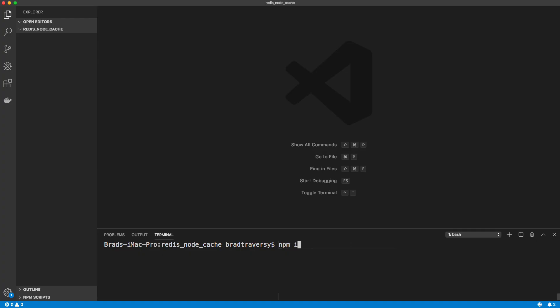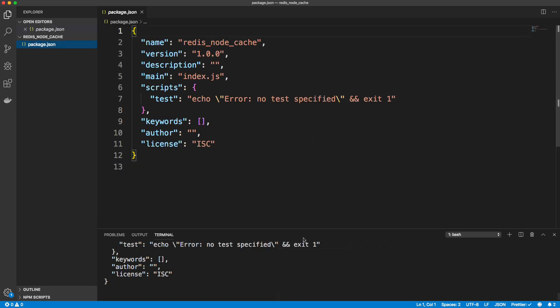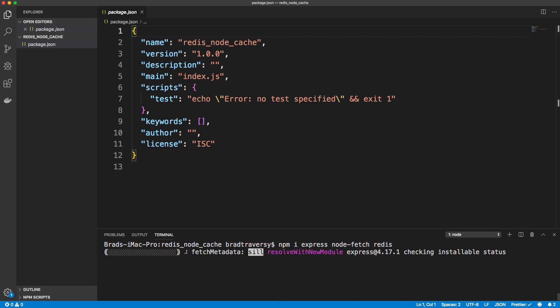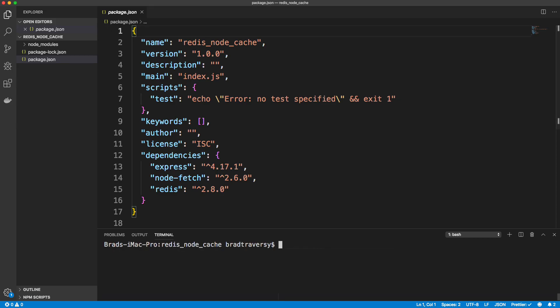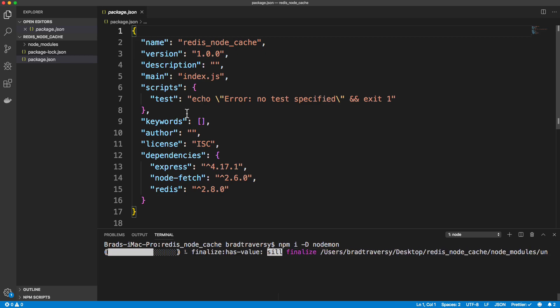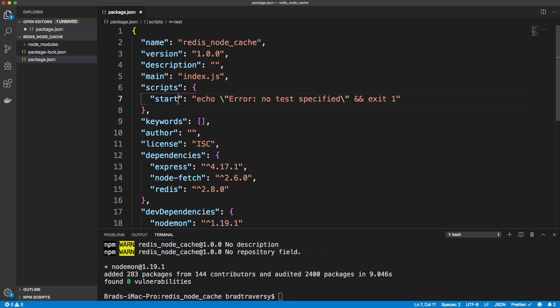So let's first of all run npm init dash y, we'll just create a quick package.json here. And we're going to install a couple dependencies. So npm install express. And we're also going to be making a request to the GitHub API, so I'm going to use node fetch for that. If you want to use something like request or another package, you can do so. And then we also need Redis, which is the driver that allows us to use Redis within Node.